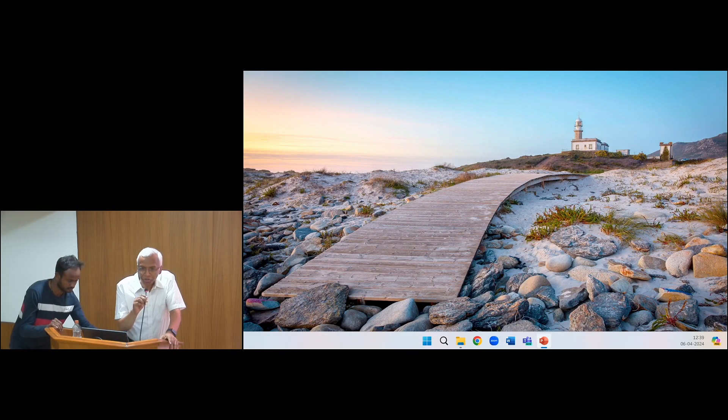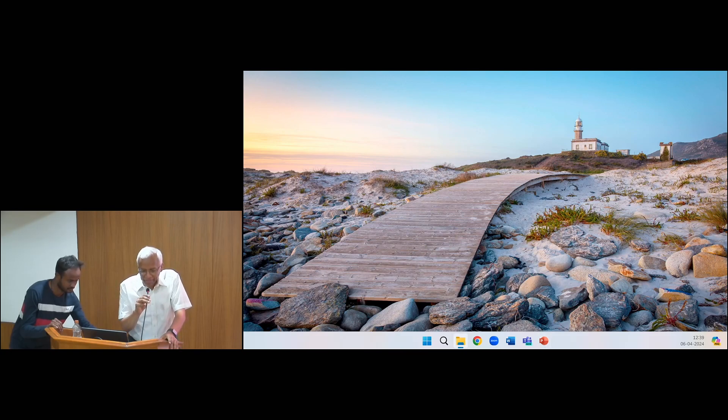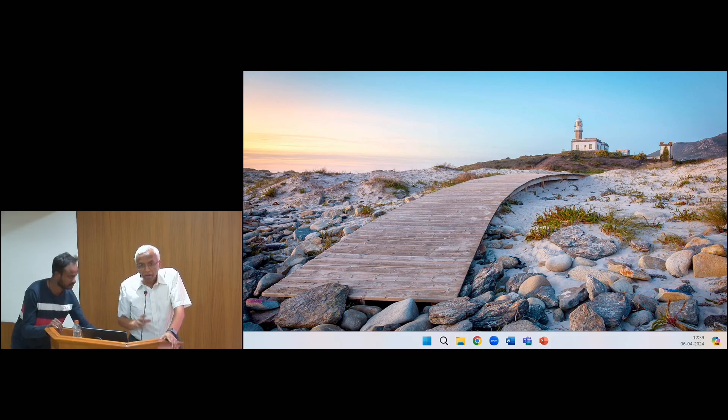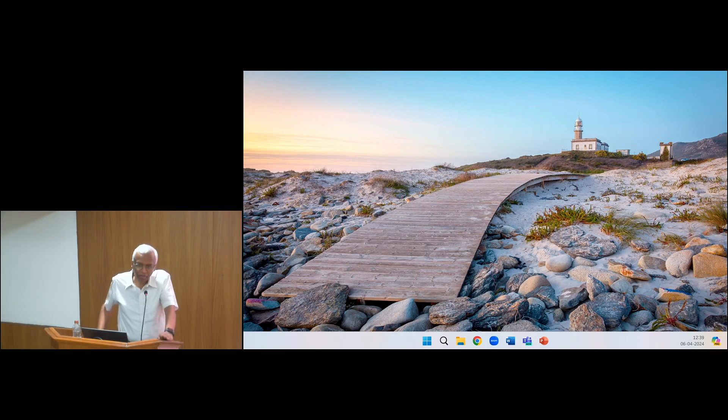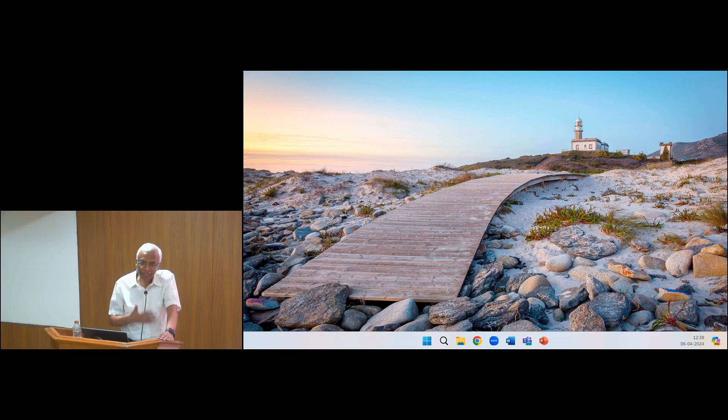Good afternoon, welcome. I know that we are short of time, so I will not take too much of your time, because the next session is more important.